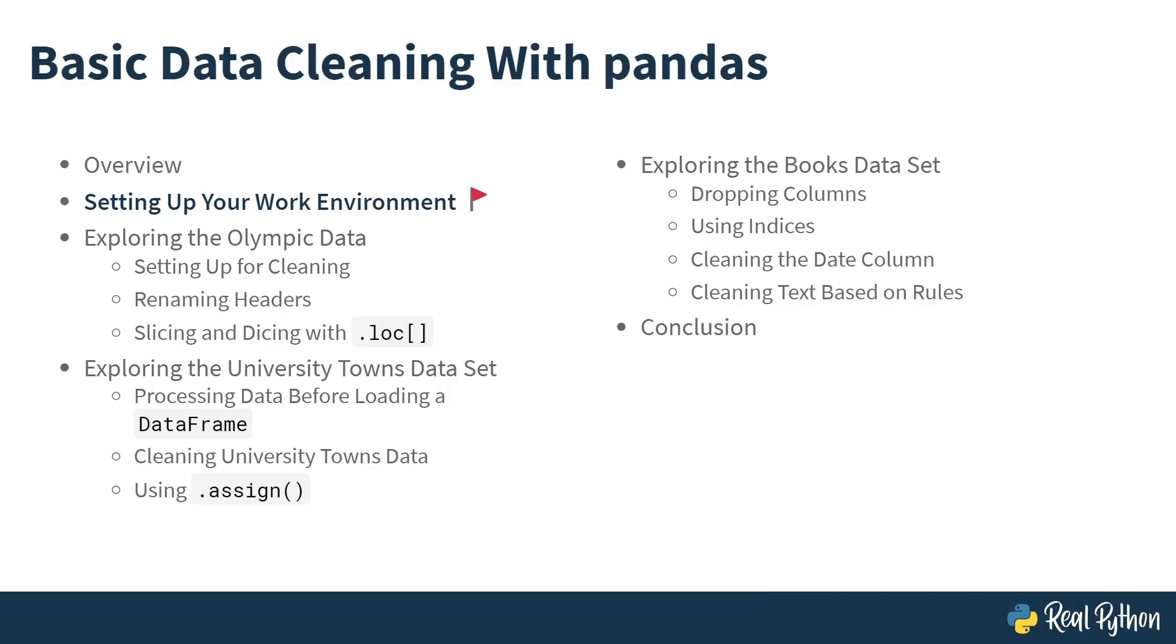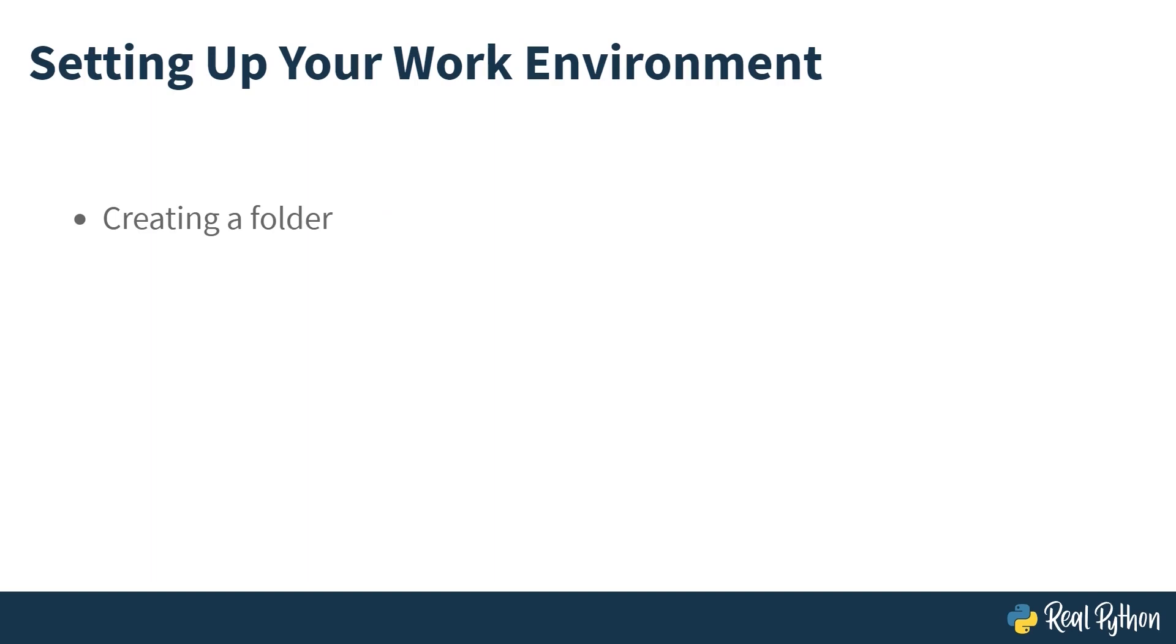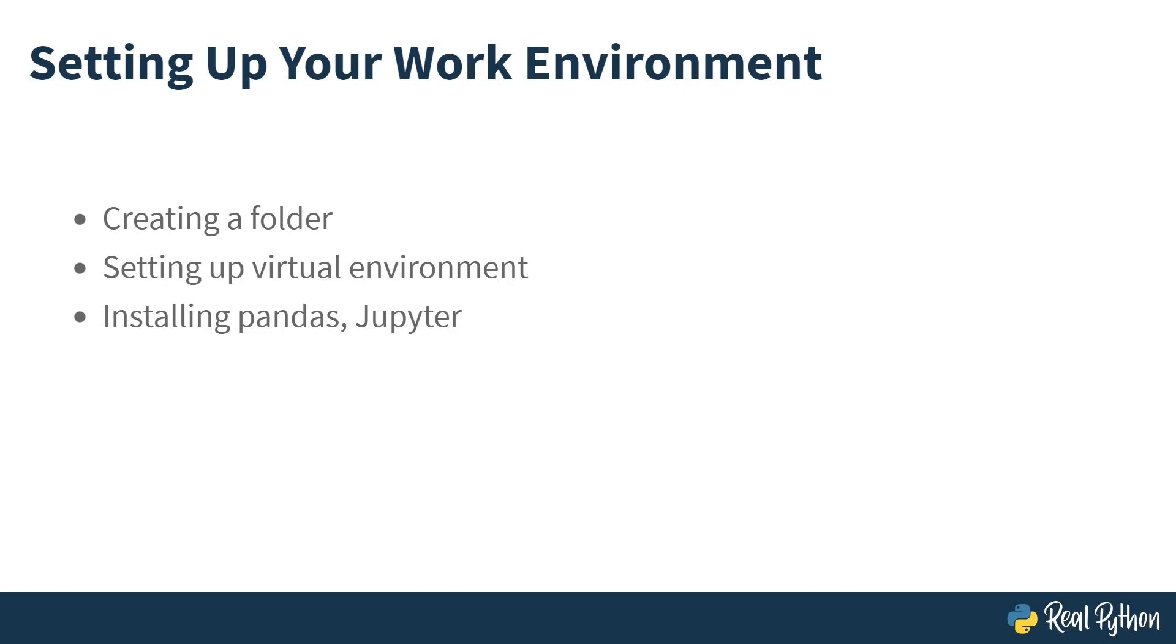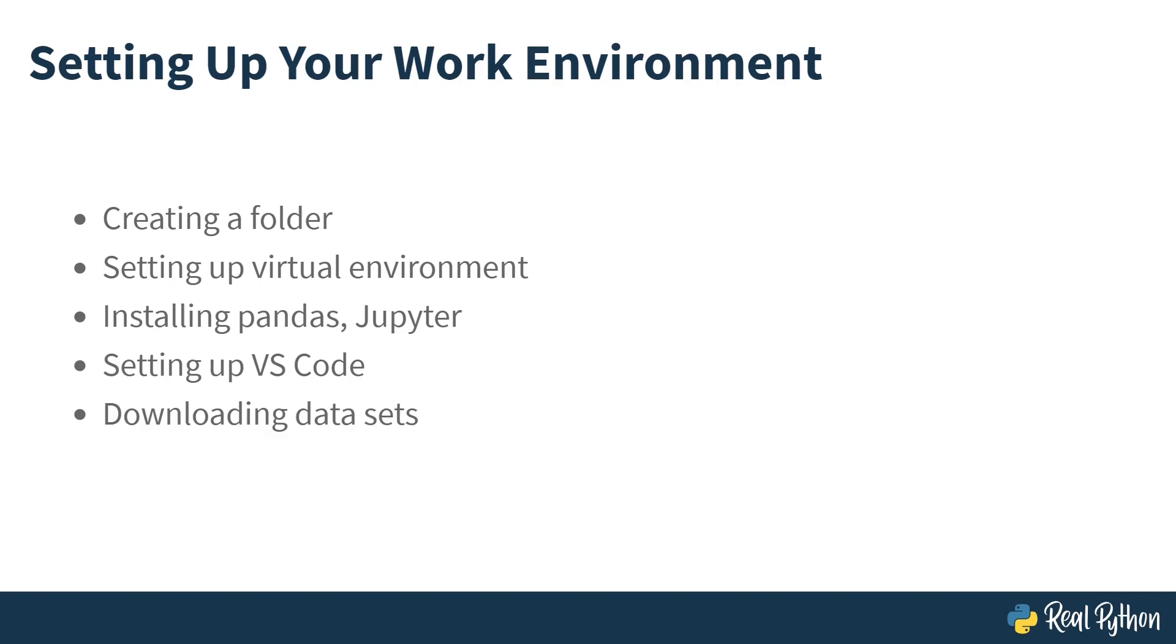To get started on your pandas data cleaning adventure, you're going to have to first set up your work environment. That means creating a folder to work from, setting up a virtual environment within that folder, installing pandas and Jupyter into that virtual environment. While this course is about pandas, Jupyter is a great tool to be able to interact with pandas and your data and explore it interactively. You'll be setting up VS Code to work with all this. And then finally, you'll be downloading the datasets.